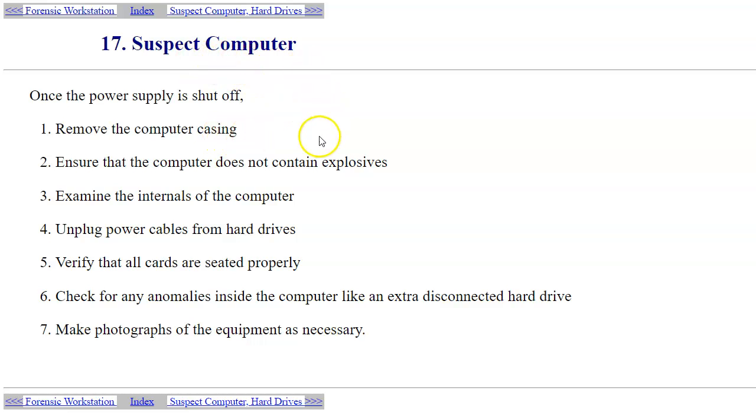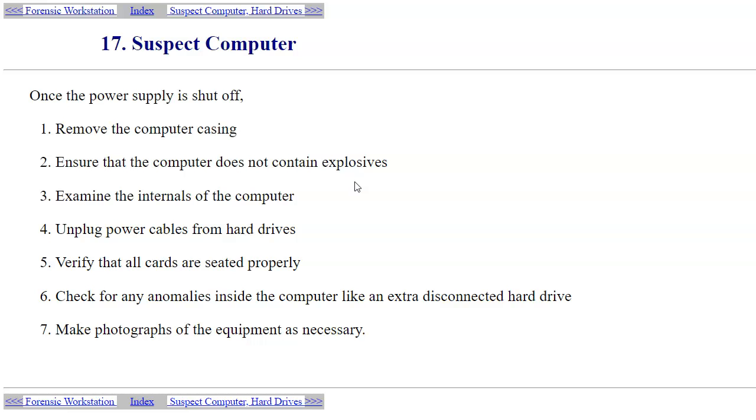Given that this is a traditional desktop computer as an example, ensure that the computer does not contain explosives. If you suspect that could be the case, then of course specially trained dogs can help you with that. You want to examine the internals of the computer just to see if there's any kind of special installed equipment there.